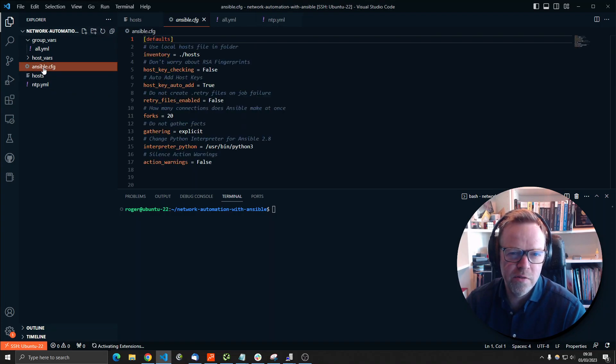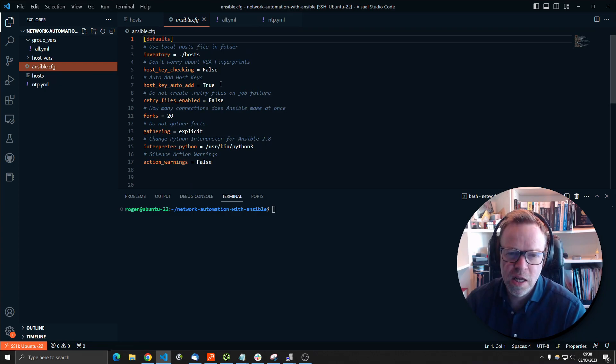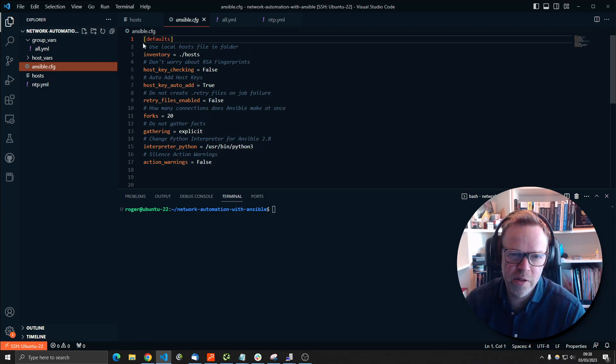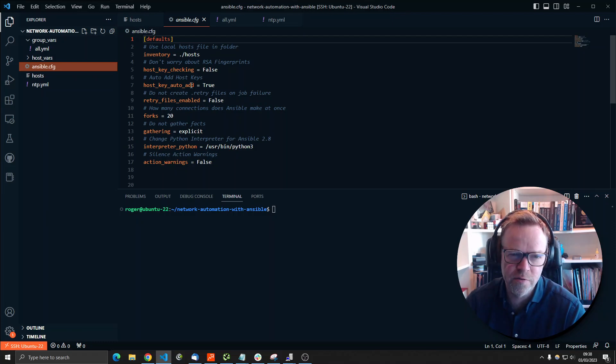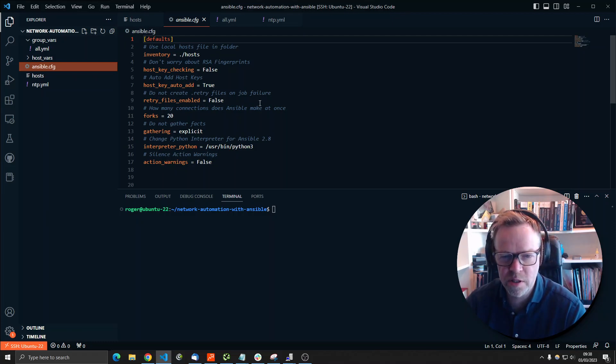There is an Ansible config file. We're not going to worry about this too much in this video, but this just defines some defaults which are a little bit different to the out of the box Ansible configuration.